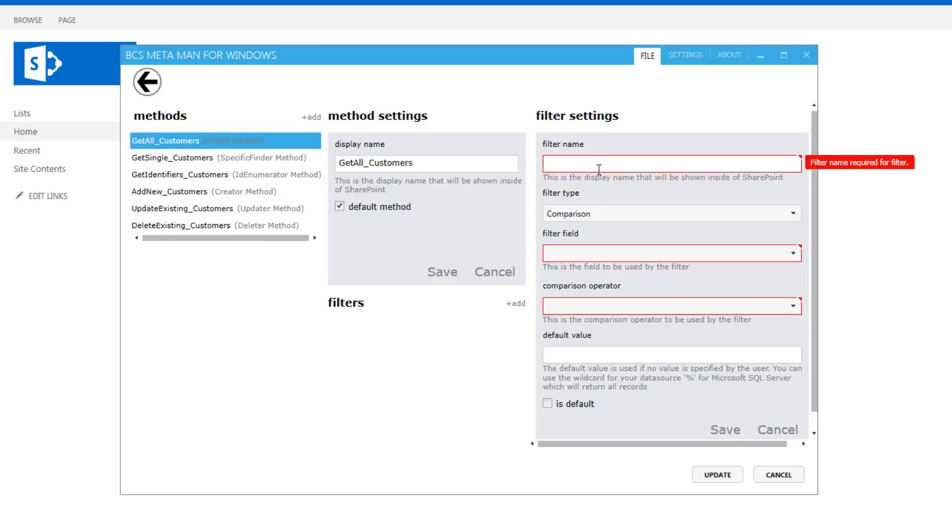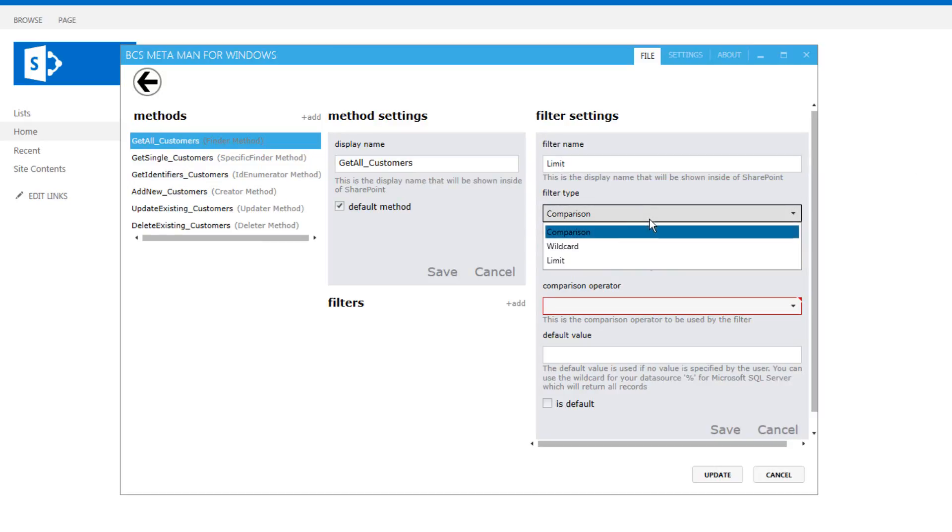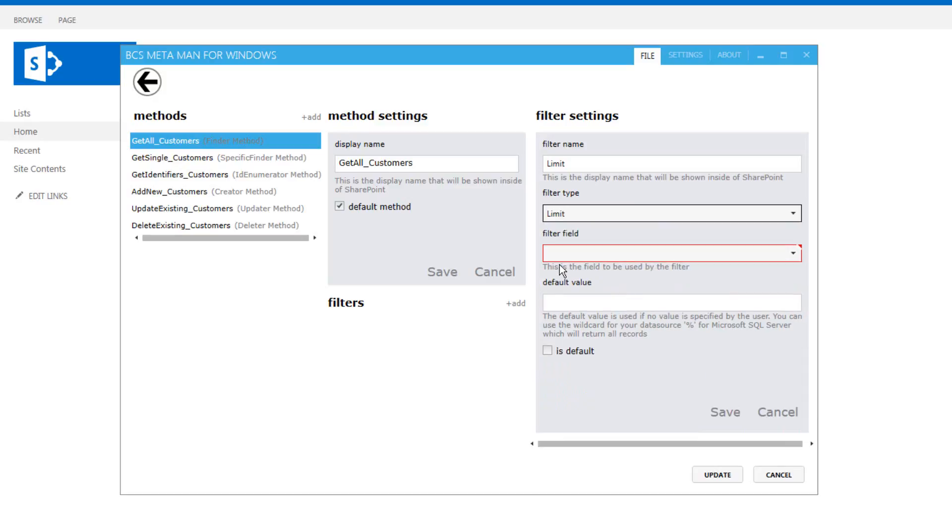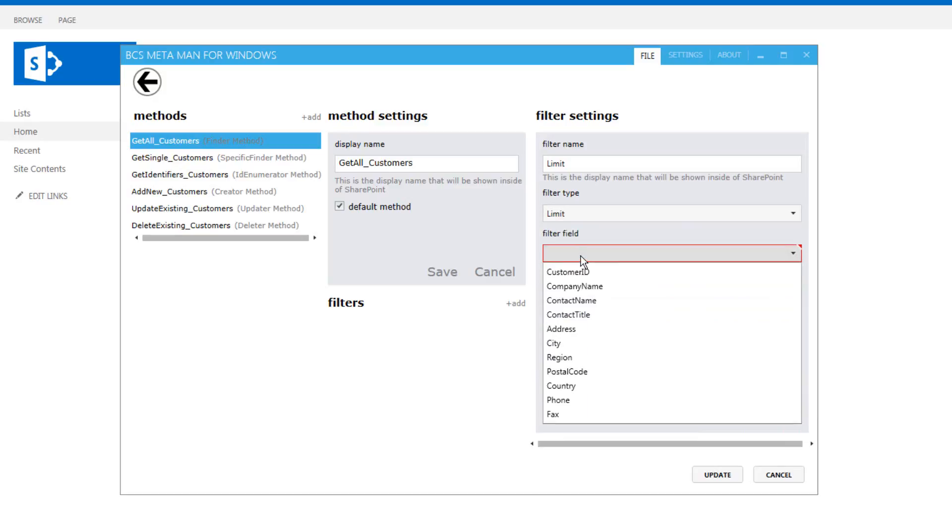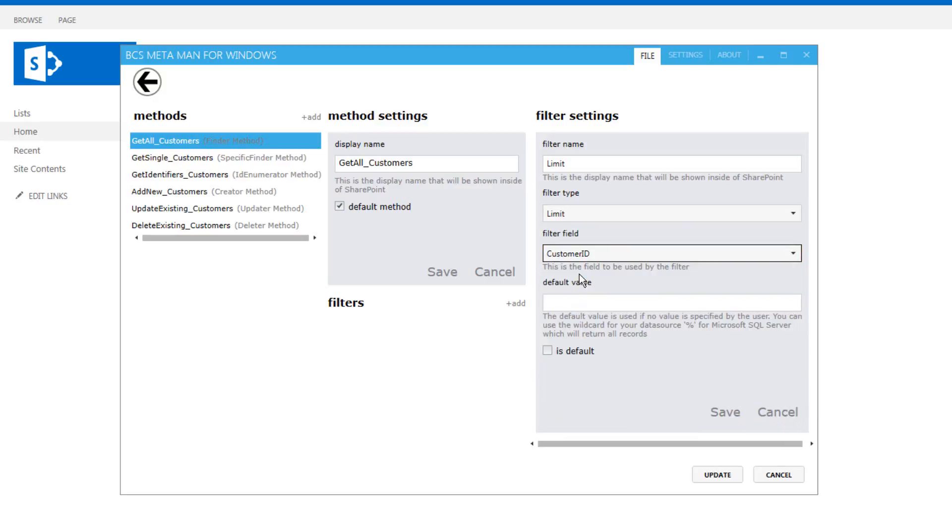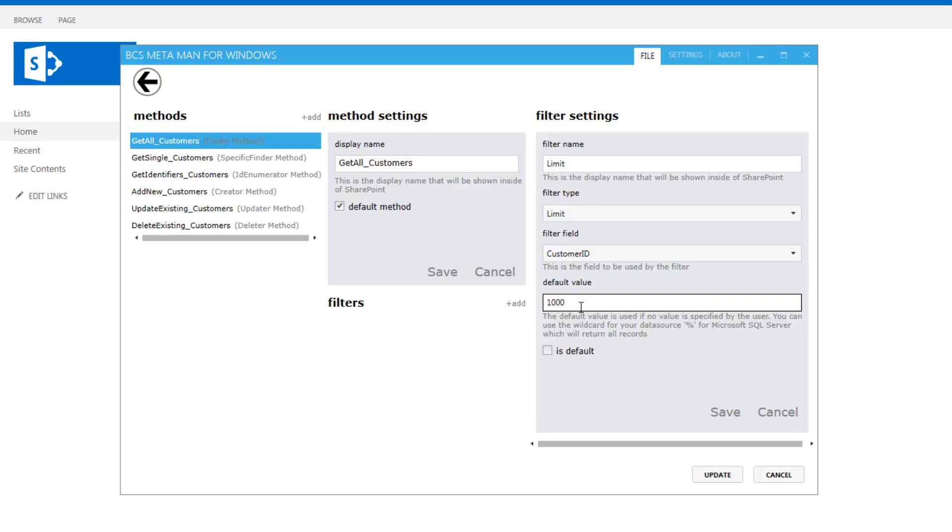So in here we're going to first of all click on to add a filter and I'm going to create a limit filter here. So we'll set the filter type to limit and we'll set the customer ID as the primary key which it requires and we'll enter a default value. So if you don't create a limit filter, SharePoint will provide a warning to you that you should have done so. The reason for this is to make sure that we don't go beyond the capabilities of an external list since that will have a default maximum of 2000 rows which can be increased to 5000.